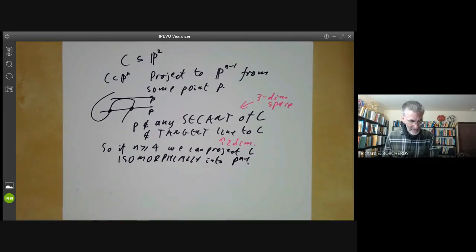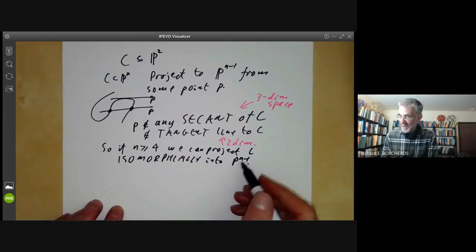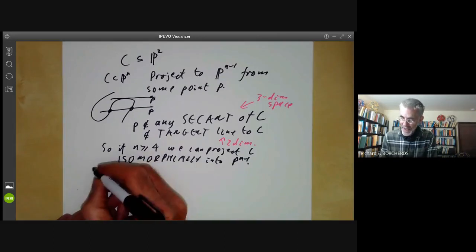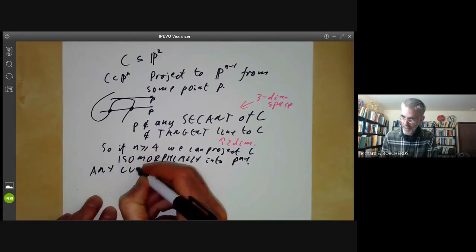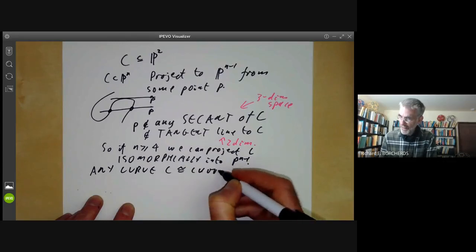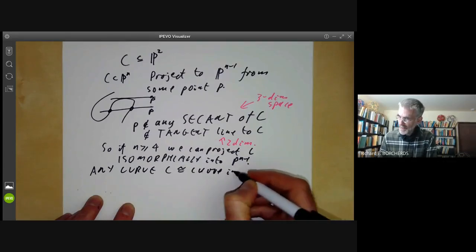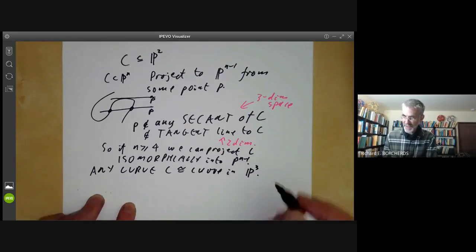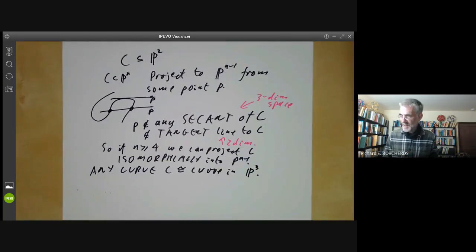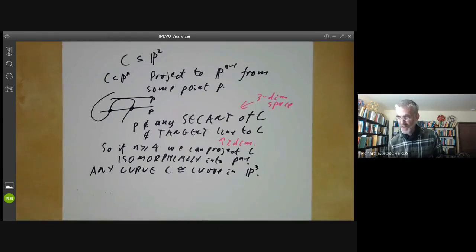We can obviously keep going like this until n becomes three. So any curve C is isomorphic to a curve in three-dimensional projective space. The question is whether we can get into two-dimensional space, and the answer is: in general, you can't. Most curves are not isomorphic to curves in two-dimensional space.